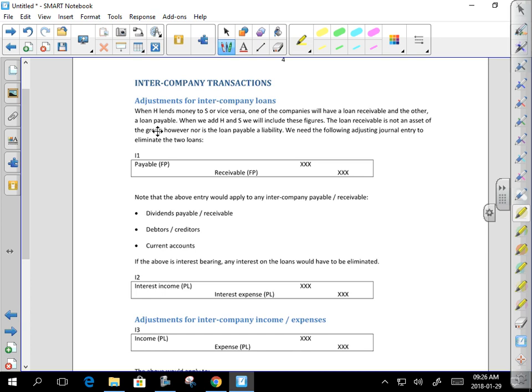Intercompany transactions — I'm going to run through these fast. You should know these from undergrad. I need you to know it well enough that if I ask you to list all the intercompany transactions you know, you can also state the journal entry to eliminate each one. Please understand: this stuff you have to learn. There is no substitute for learning it.